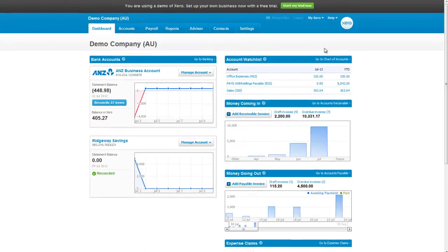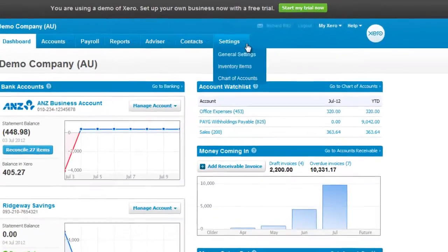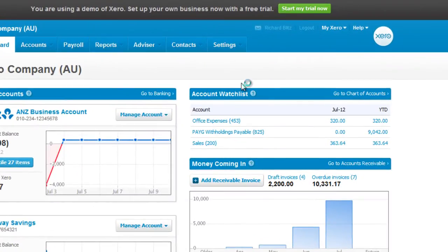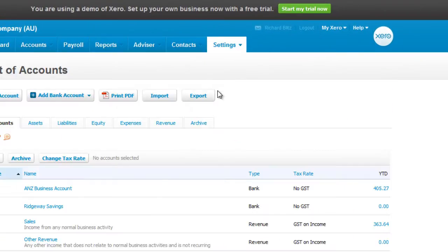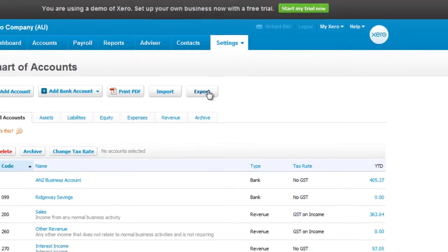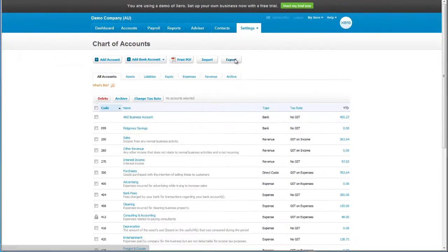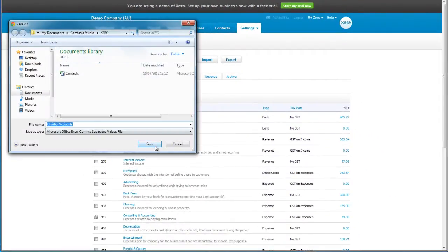From Xero, click on Settings and then Chart of Accounts. Click on the Export button and save the file on your local machine.